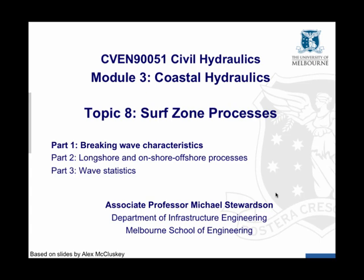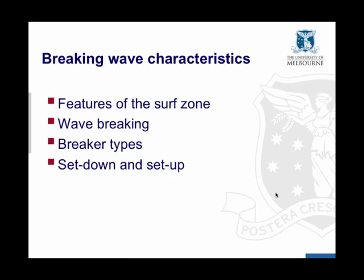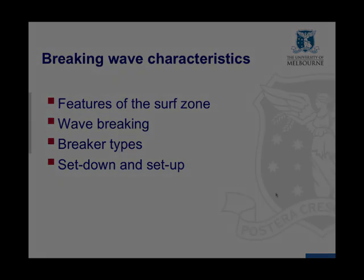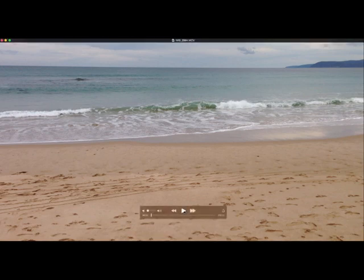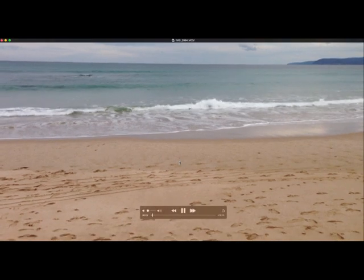Welcome to topic 8 on surf zone processes, this is within the coastal hydraulics module. We'll be talking about these processes in three parts beginning with breaking wave characteristics. In the first part, we'll talk about features of the surf zone, wave breaking, breaker types, and then setup and set down.